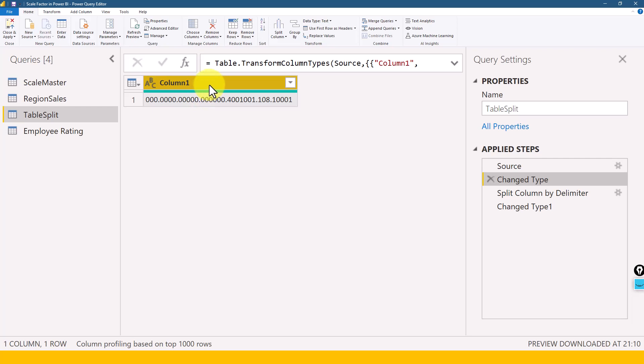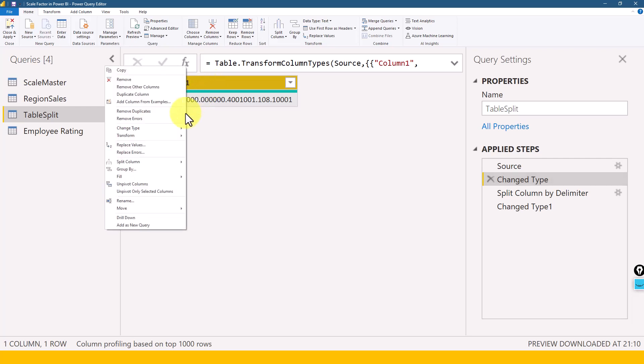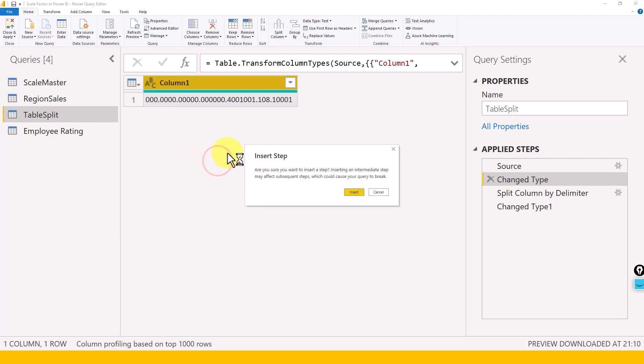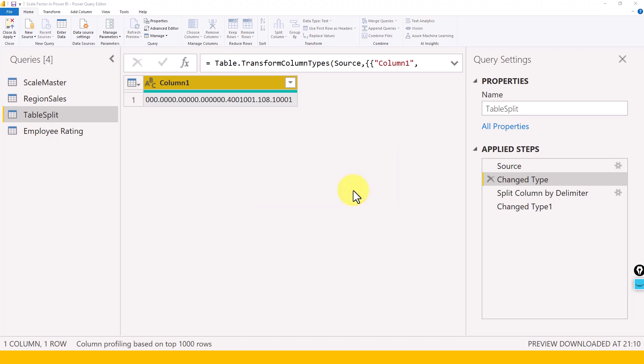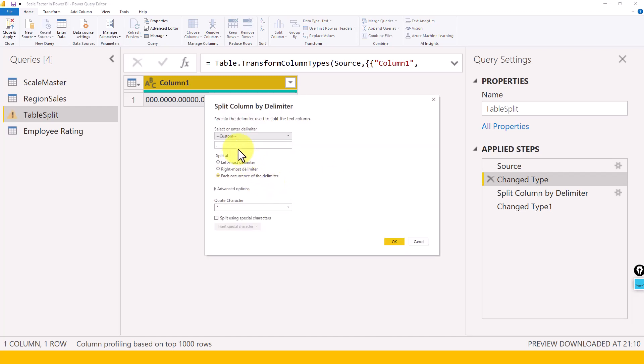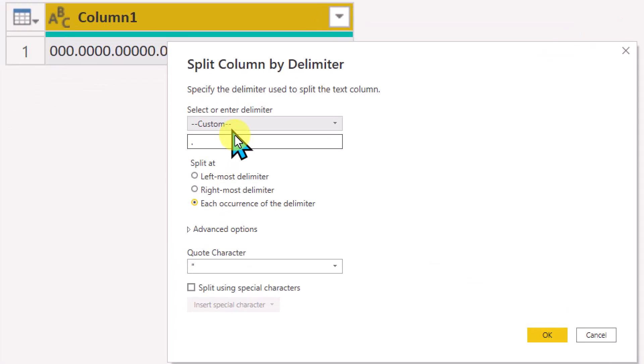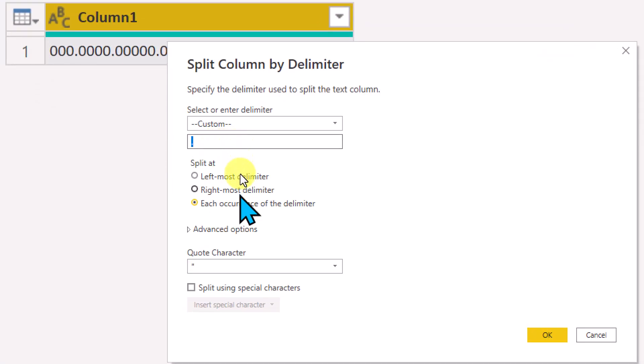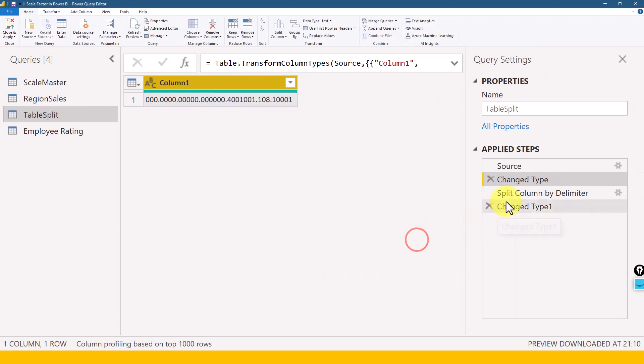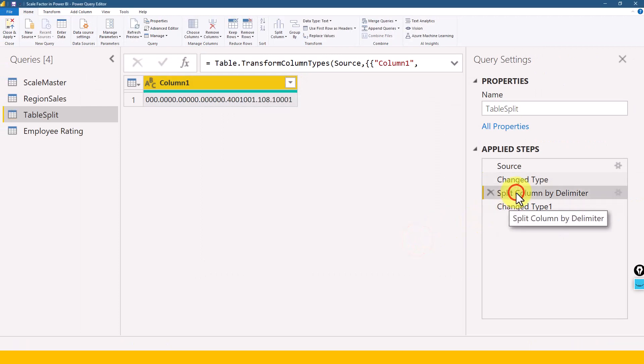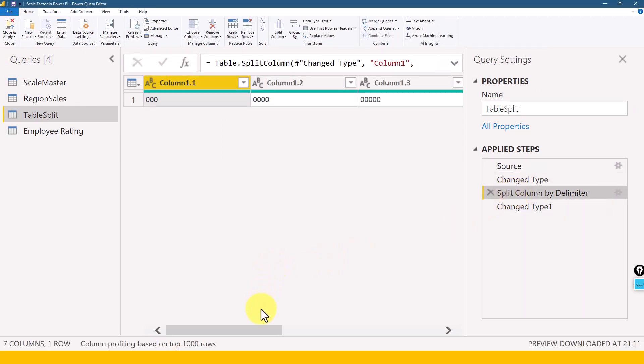After that, what I did is I right-clicked the column and then went to split by column and then by delimiter. Power Query is smart enough that it will detect what is the data inside this column, and it will show us the value. For example, it detects that it has a dot inside. And we need to split this at each occurrence of this dot. So the same way I have done here. And once I did that, then it brought up this one and now I'm able to split the data.